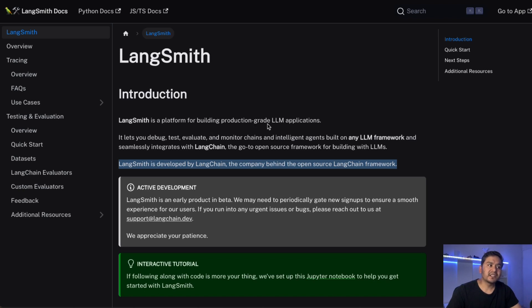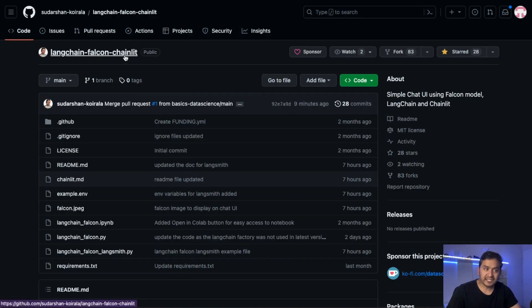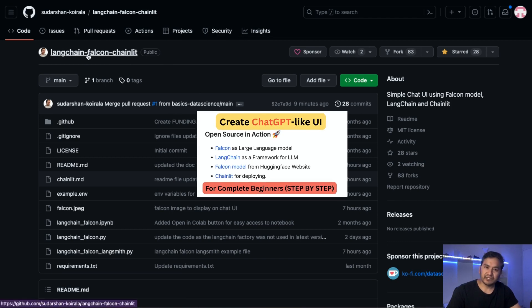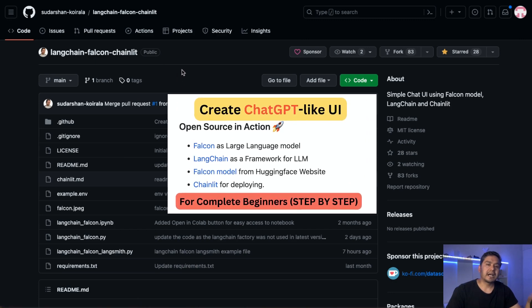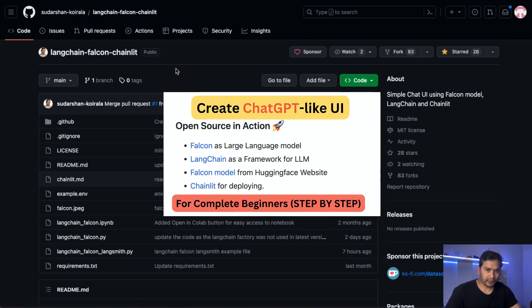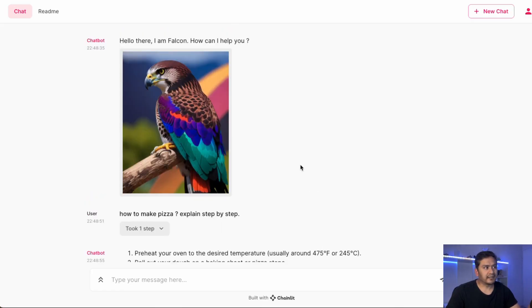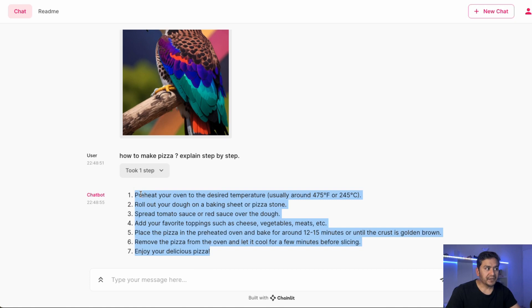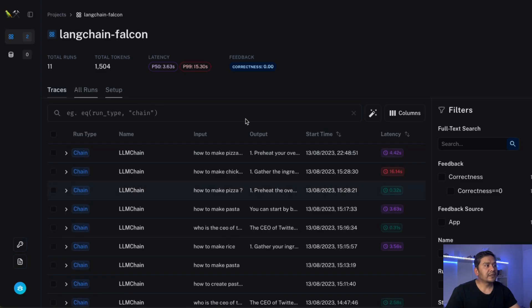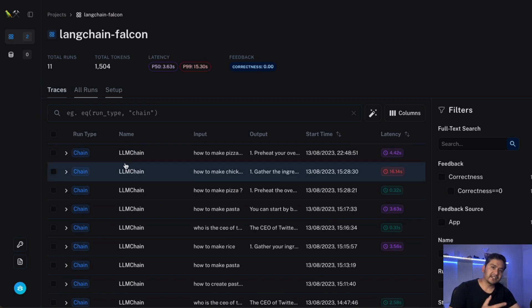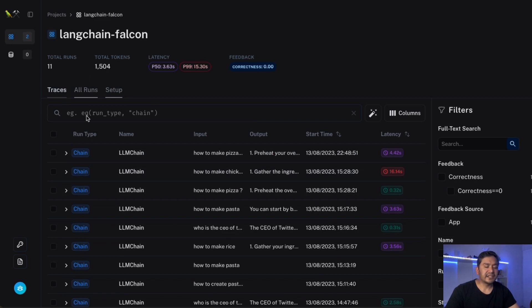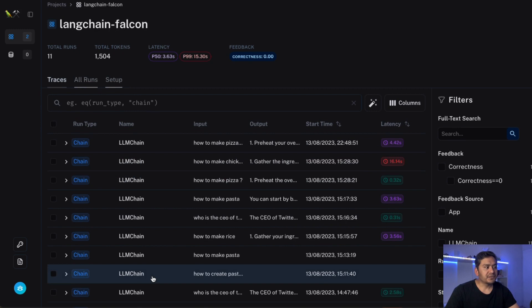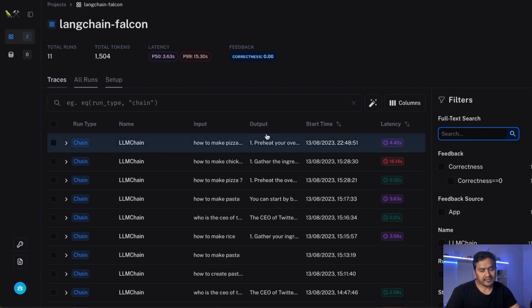What we will be doing in this video is take the same LangChain Falcon Chainlit repository I used before for creating a video related to Falcon Chainlit, and introduce how you can implement LangSmith on top of that. When you create an application using just LangChain you get the output, but you don't know what is happening behind the scenes. With LangSmith you get a completely new UI where all the interactions between the large language model and the traces are being recorded. The chains are recorded and you can filter based on traces.